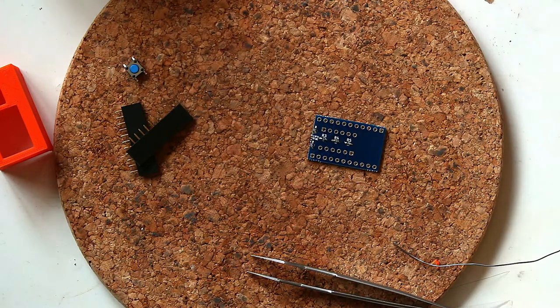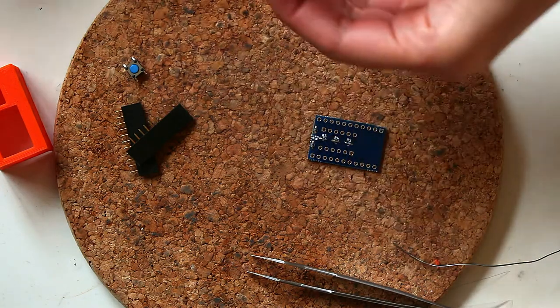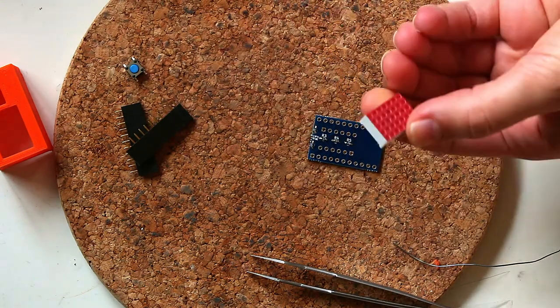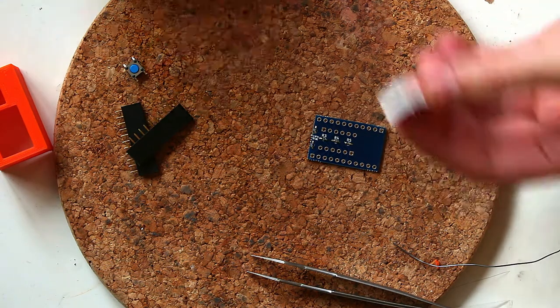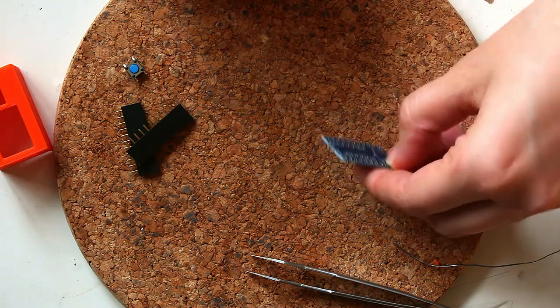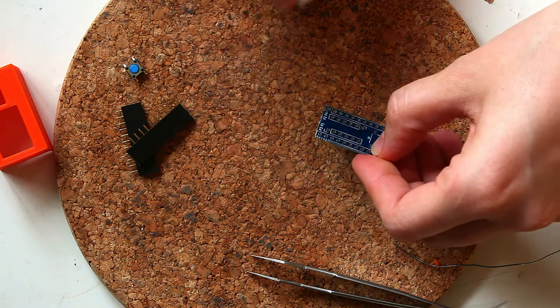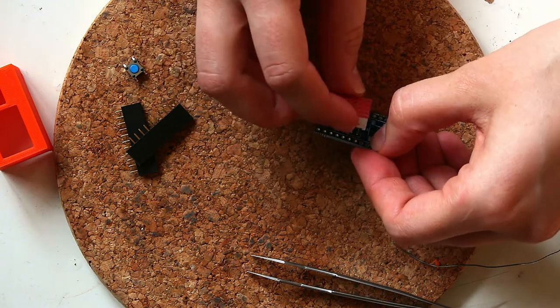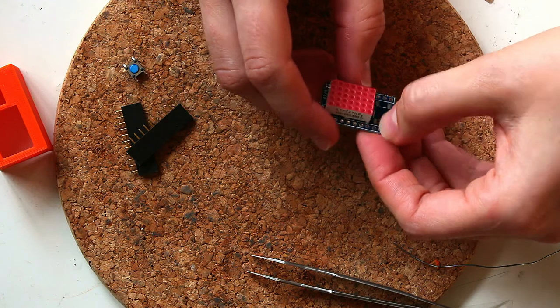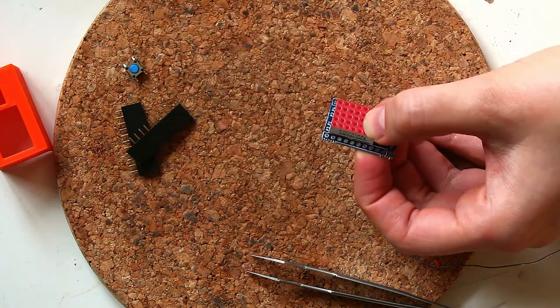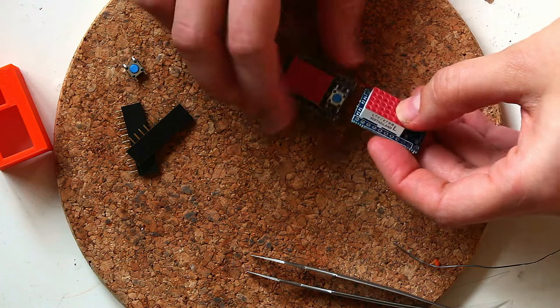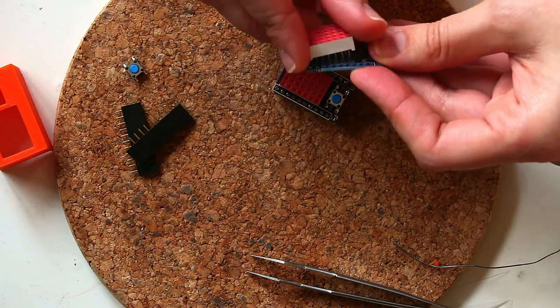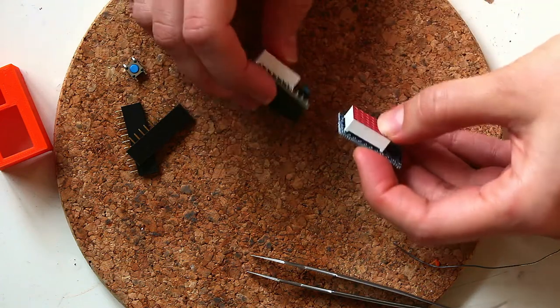So then once the resistors are soldered, then I go ahead and put the LED matrix on. And in this case, it has this orientation, which for this PCB, actually, that's the wrong orientation. This is the correct orientation.